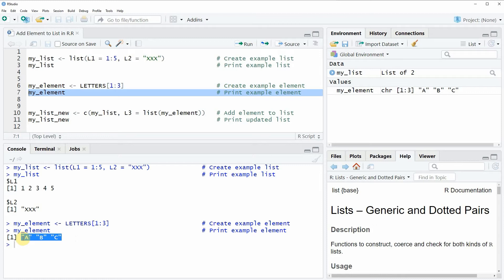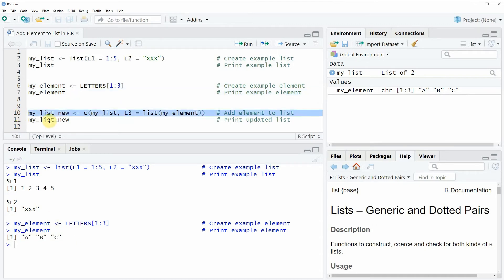Now let's assume that we want to add this vector as third element to our already existing list. Then we can apply the code that you can see in line 10.